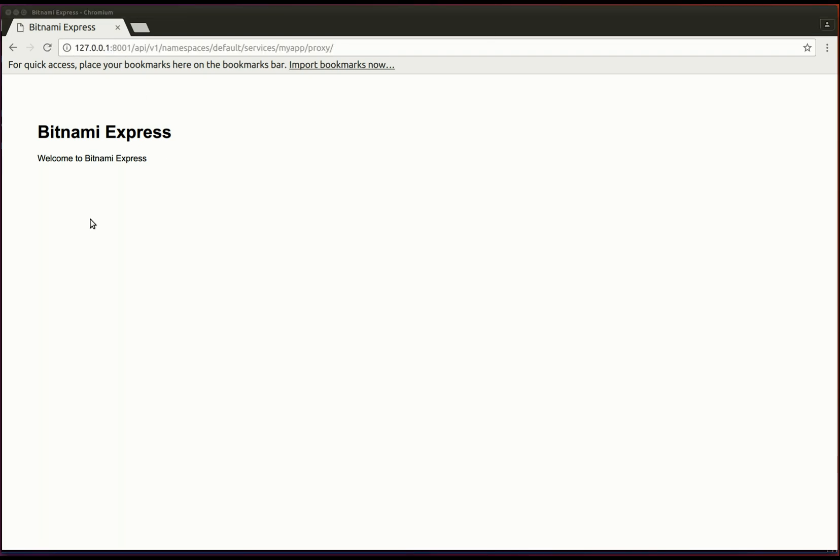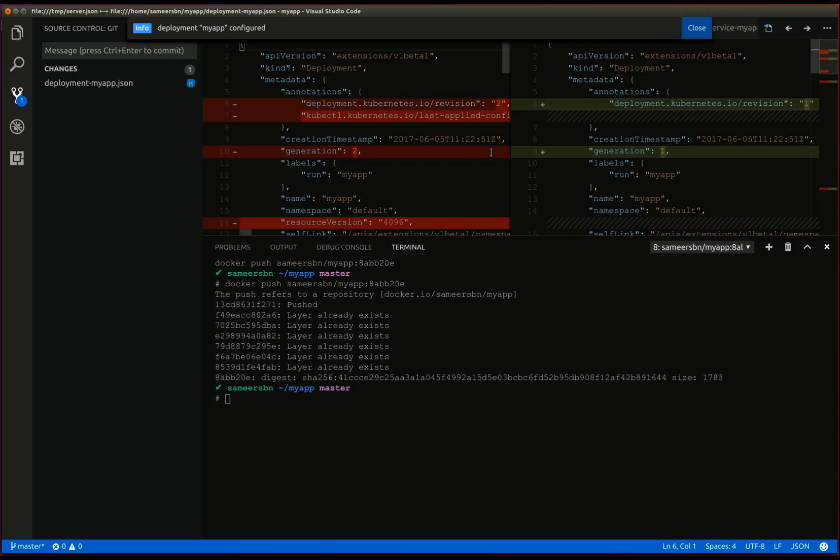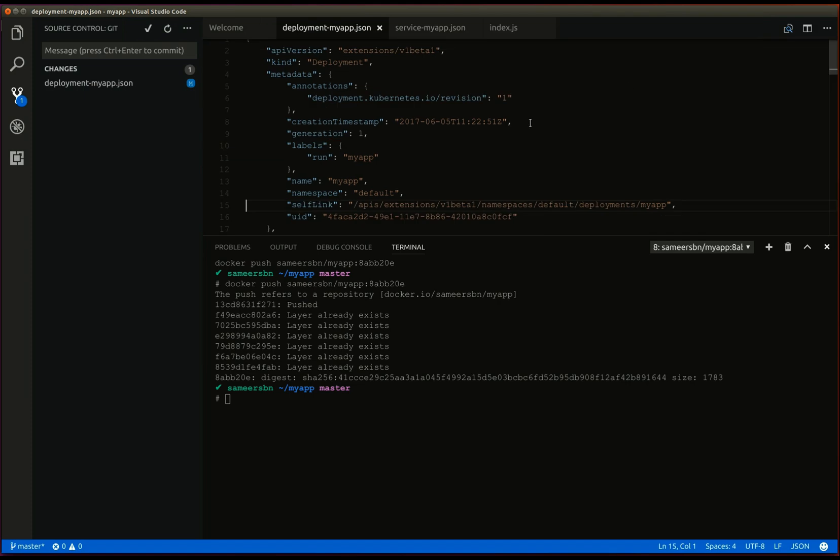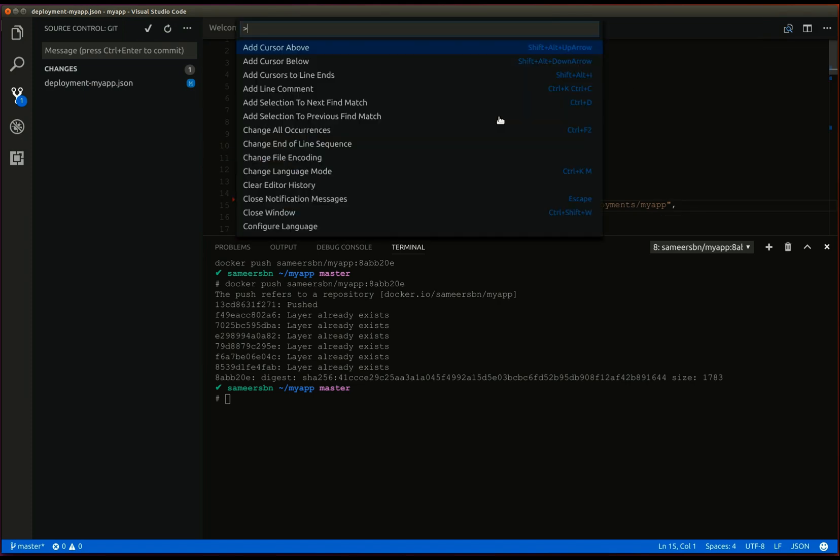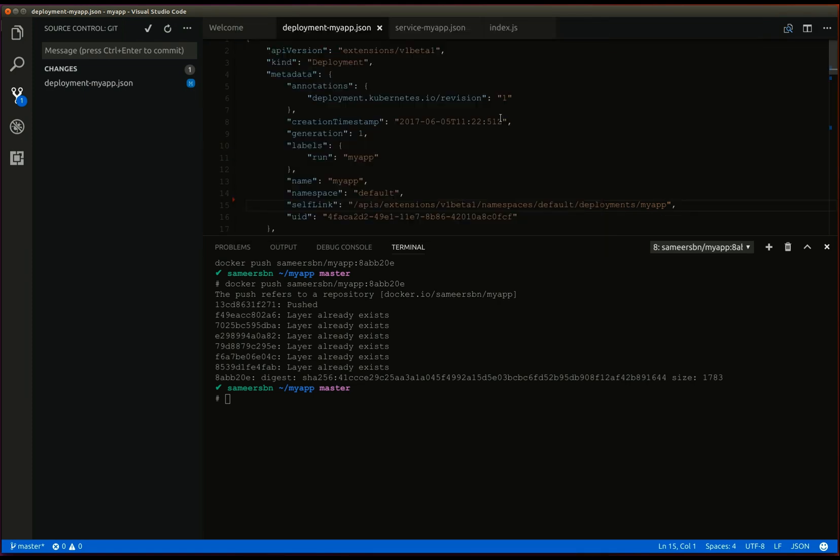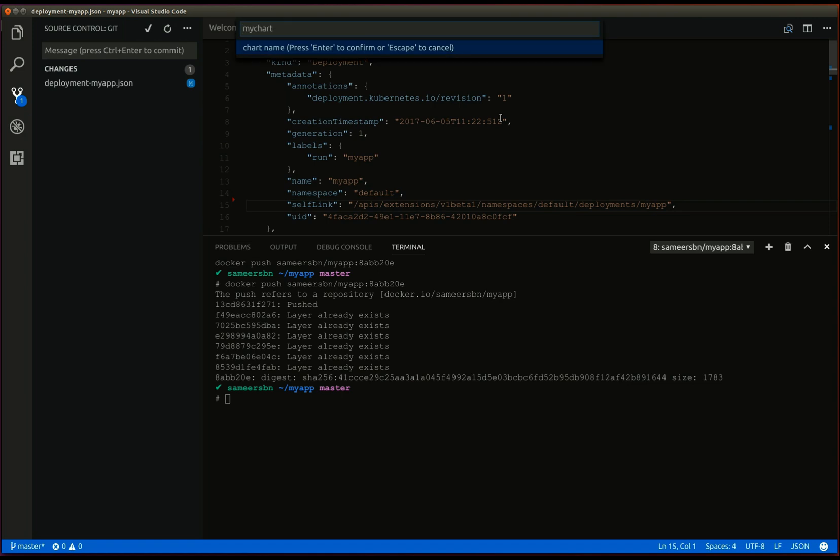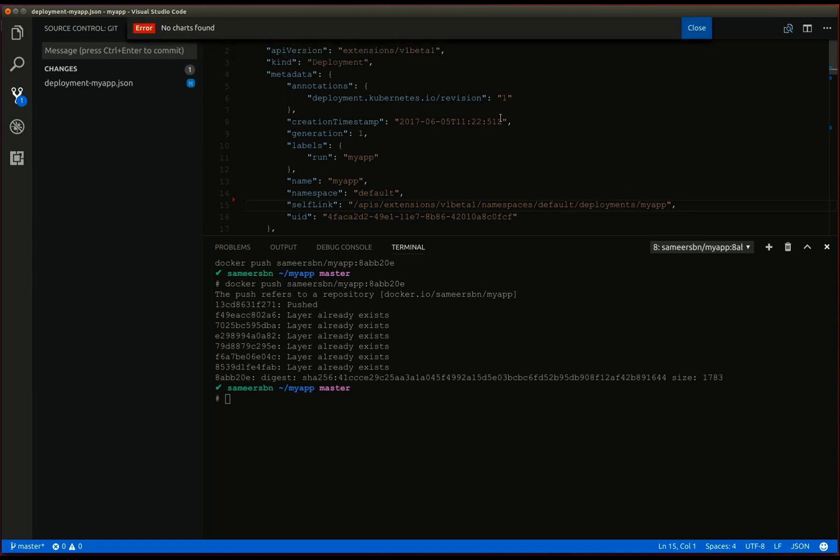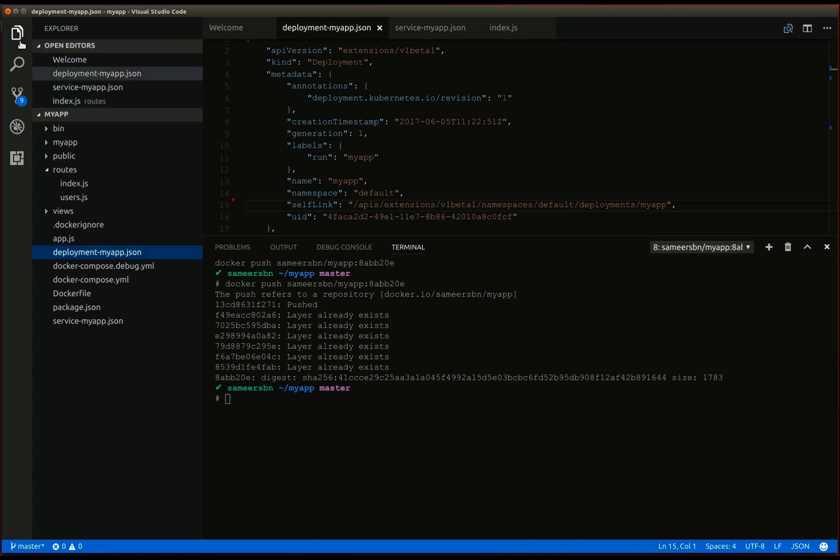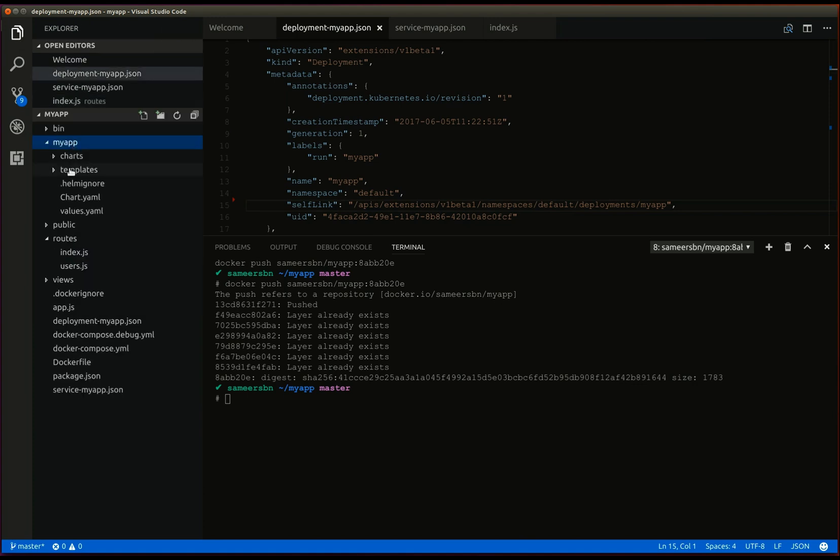Now, finally, let's take a look at the helm plugin. The helm plugin can be used to bootstrap a helm chart. So, let's use the helm plugin to create a new chart named myapp. Here you can see the new chart directory has been created.